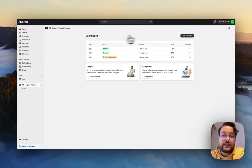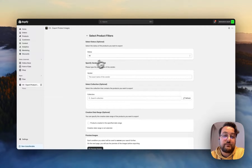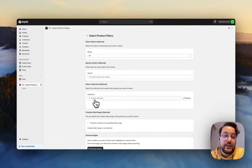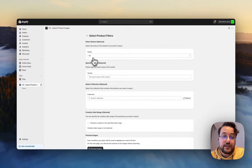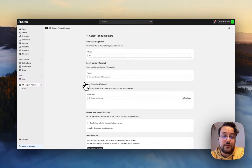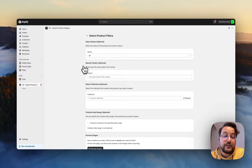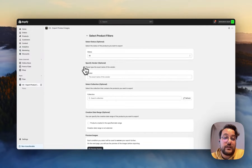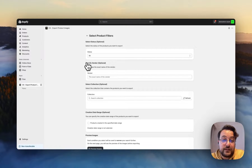You can specify all the filters and combine them. If you don't change anything, you will be able to download all of your product images. If you apply filters, the results will come up according to your selected filters.